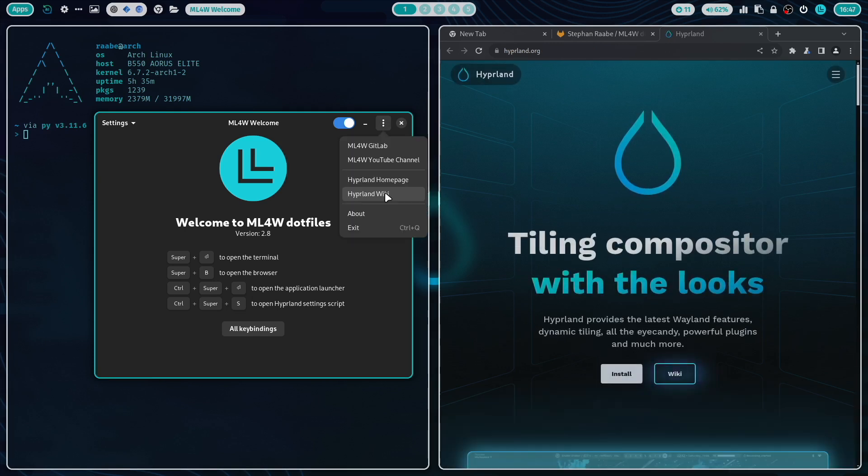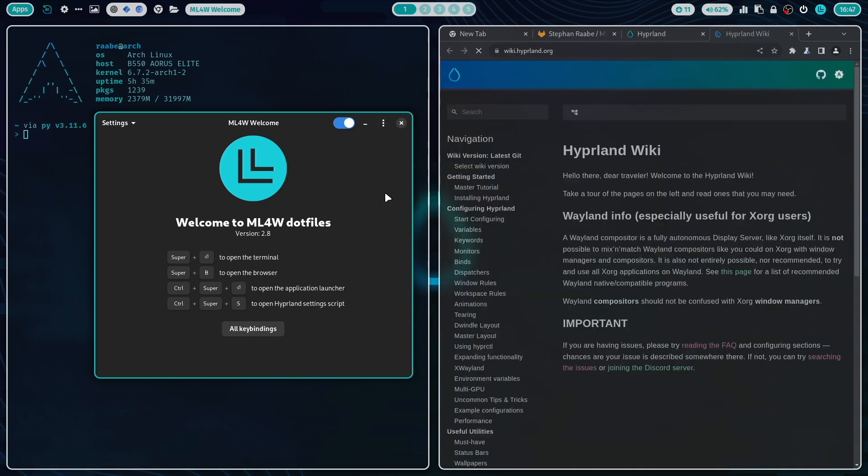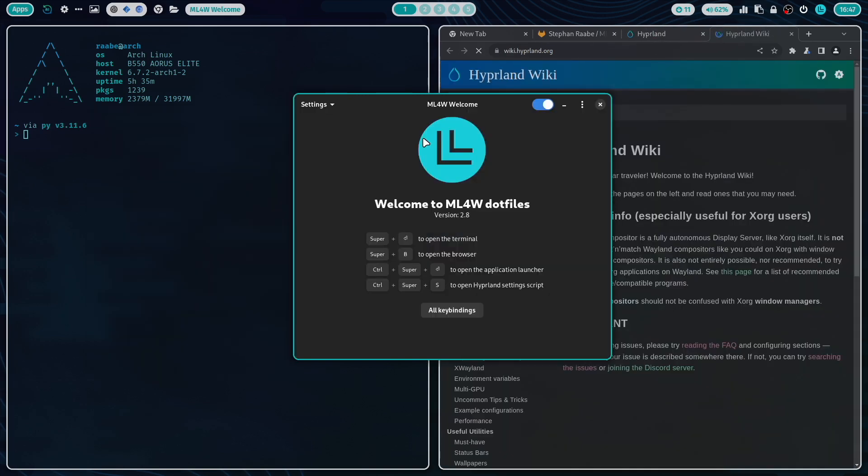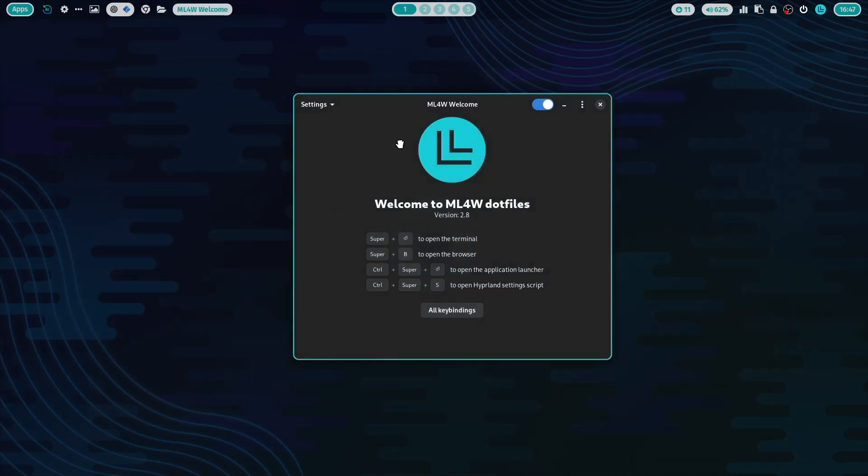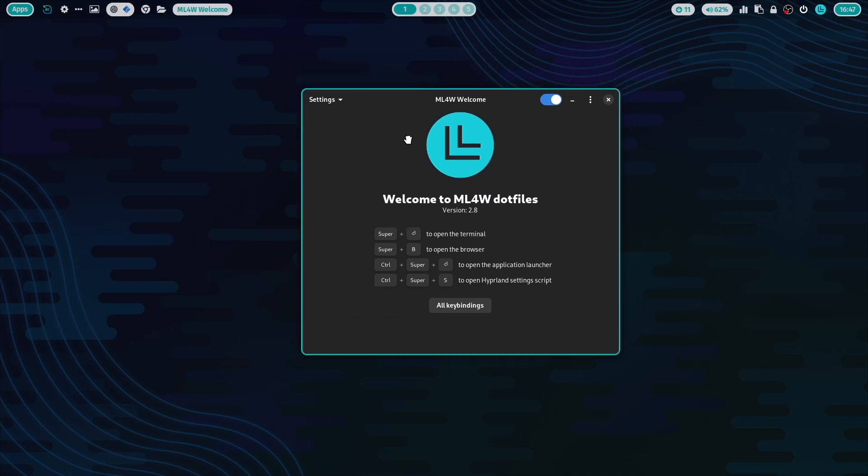Hyperland homepage is the link here. And a very important resource for all your Hyperland configurations is, of course, the Hyperland wiki. Let's move to the settings menu.